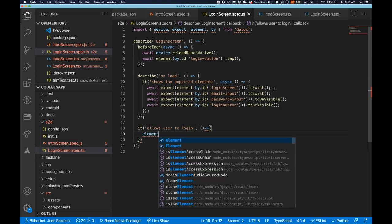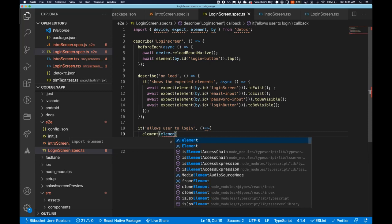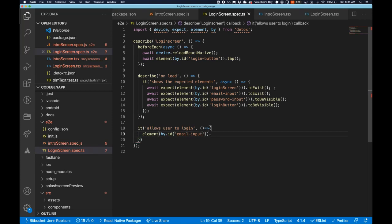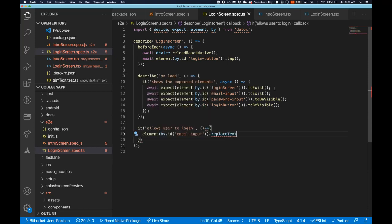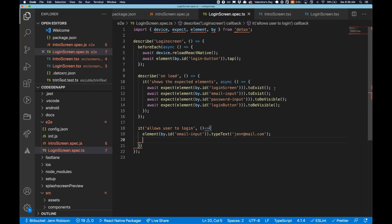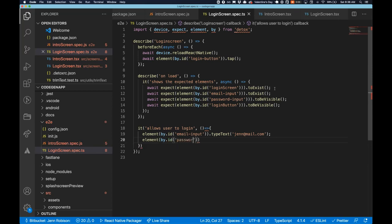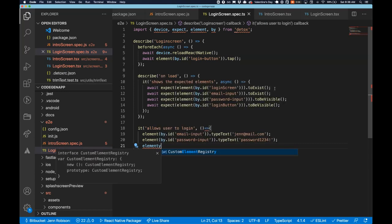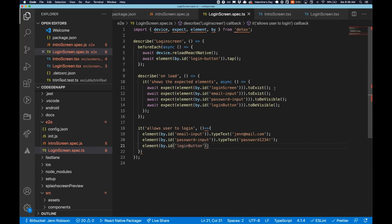And so we are going to, first, we're not doing expects on these because we've already checked that these exist on the page. So we're just going to switch. We're going to say element by ID. We're going to start with that email input. And here I can interact with my element in a few different ways. I could tell it I want to replace the text, but I want to have a little bit more fun and I want to say I want to type the text. And I'm going to say jen@mail.com, which is not really my email address. But for brevity, I'm going to keep it that way. And then we're going to say element by ID password input. And I'm going to type text into this field as well. And it's going to be password one, two, three, four, my super secure password. And then finally, we want it to then tap the login button because I want to actually submit that form.